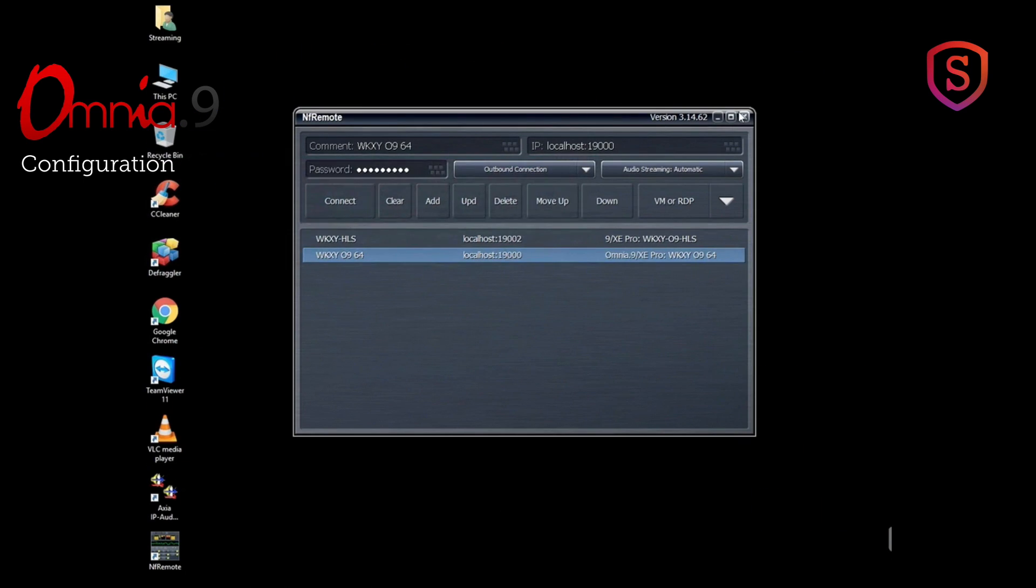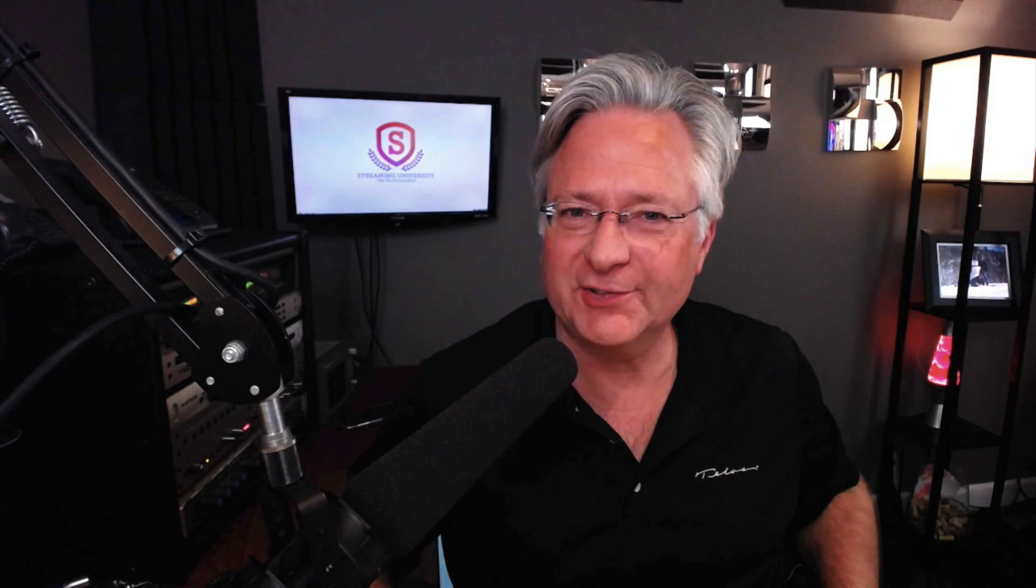We can close out of that now, and that's a look at how to set up and get into and adjust Omnia 9 processing. Coming up next on the next episode, how to configure your MP3 stream.